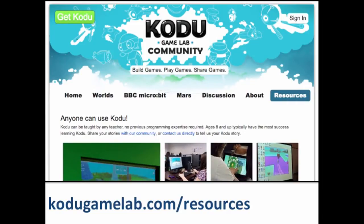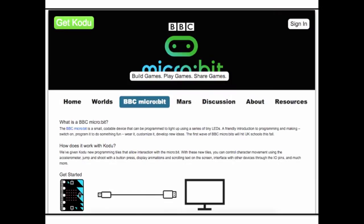There are lots of resources to support Kodu in the classroom, and some of the best can be found on the Kodu Game Lab site. There's an online community where you can discuss and share ideas with other educators. You can find curriculum examples and downloadable worlds from the resources tab. New for 2016, Kodu is now also compatible with the BBC Microbit, which you can use to control your characters in Kodu.